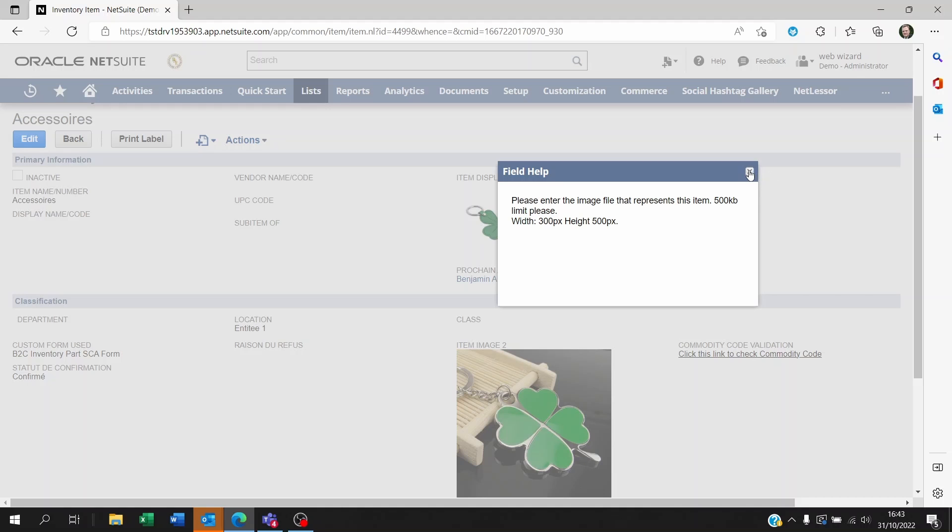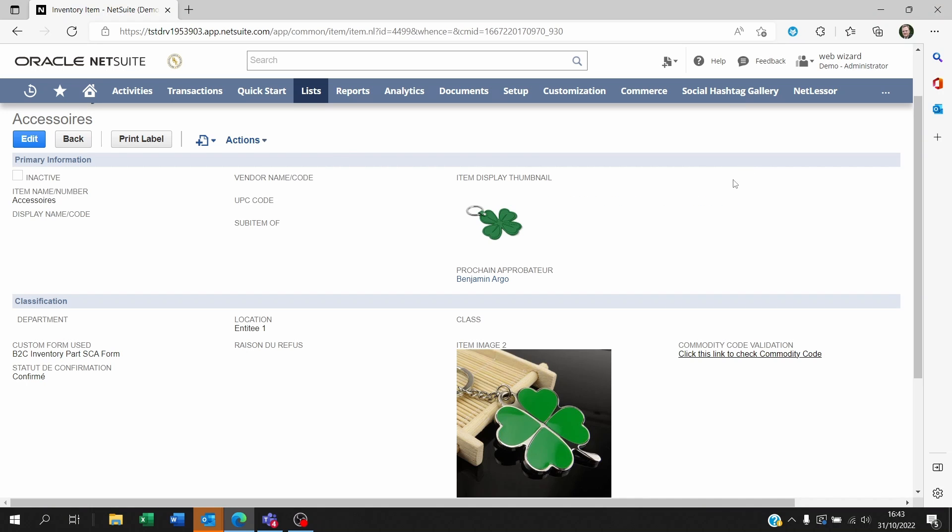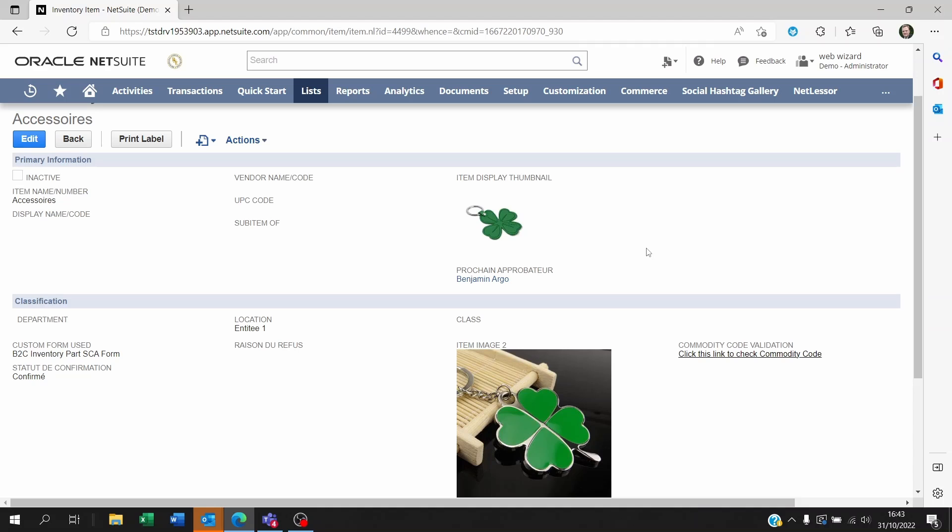Right so I hope this video made sense. If you need this item image to also appear on saved searches we already made a video on this on the channel link in the description. Thank you for your time don't forget to leave a like or subscribe if you enjoyed this video and see you on the next video on NetSuite. Thank you and goodbye.